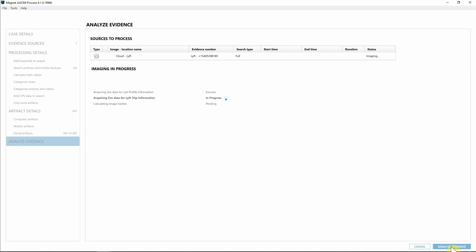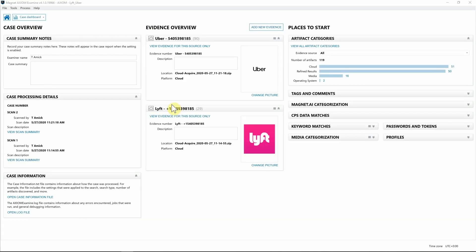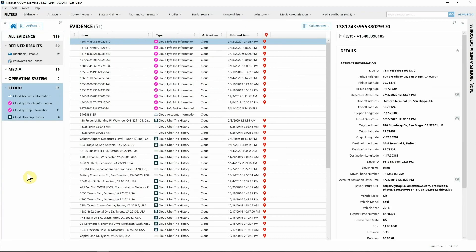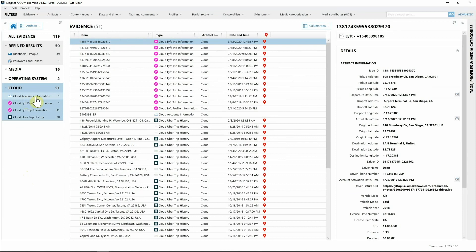Now that we've acquired information from both Uber and Lyft, let's take a look at what that looks like inside of Axiom. I'm going to go from Case Dashboard down to Artifacts, expand out Cloud, and we have some options here: Lyft profile information, Lyft trip information, Uber trip information, and Uber account information.